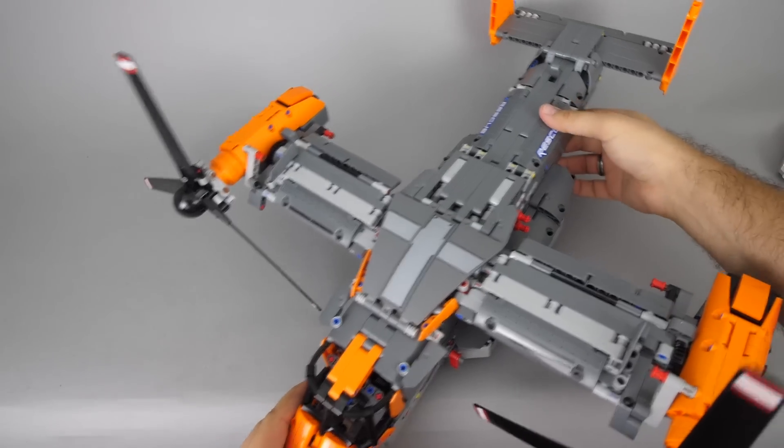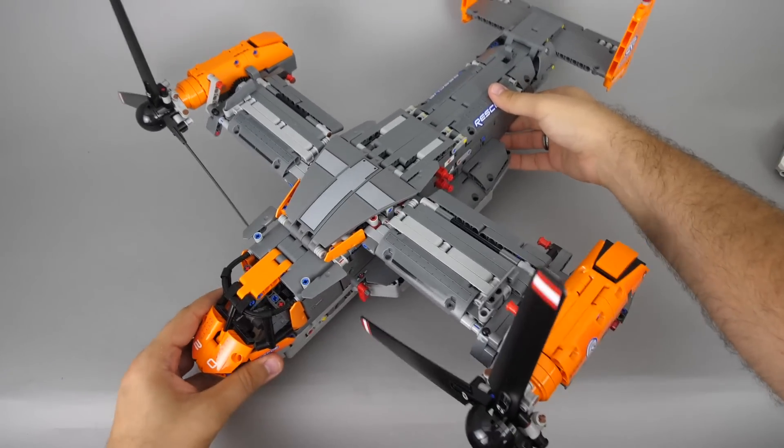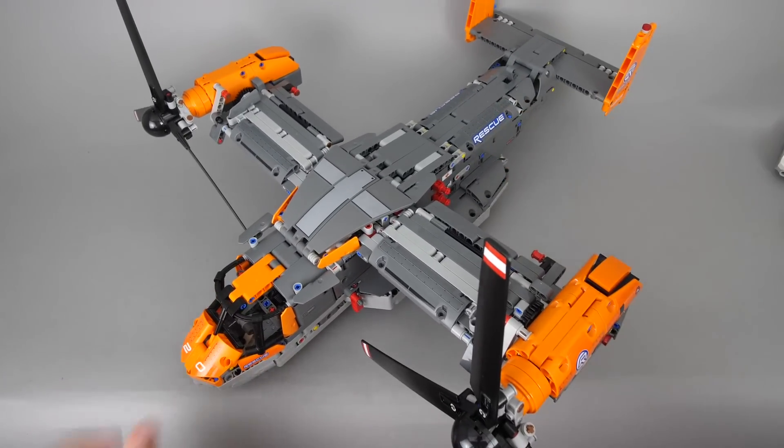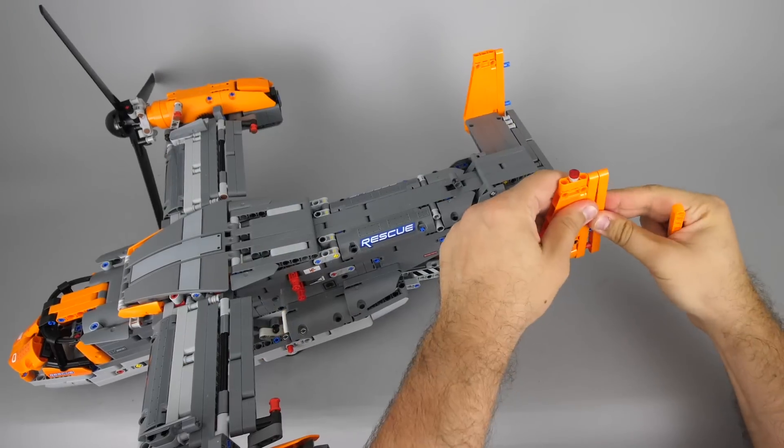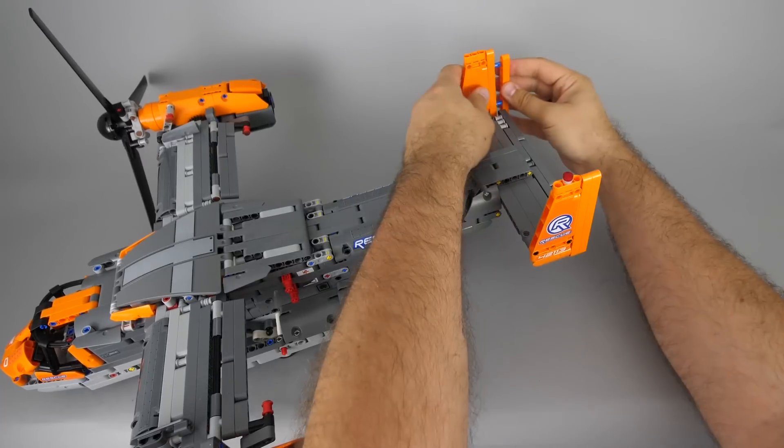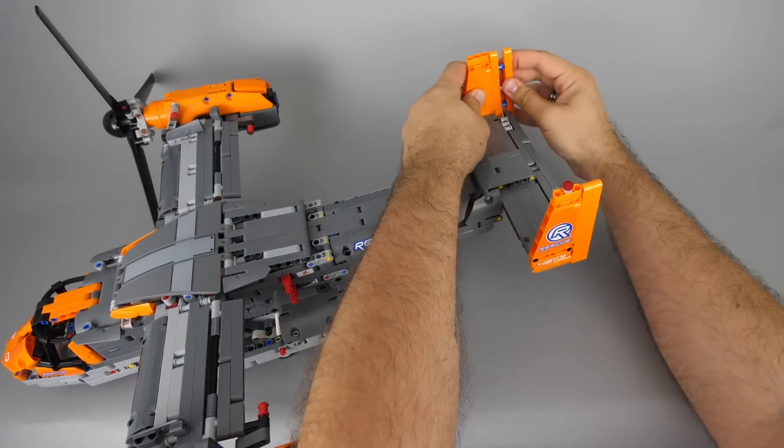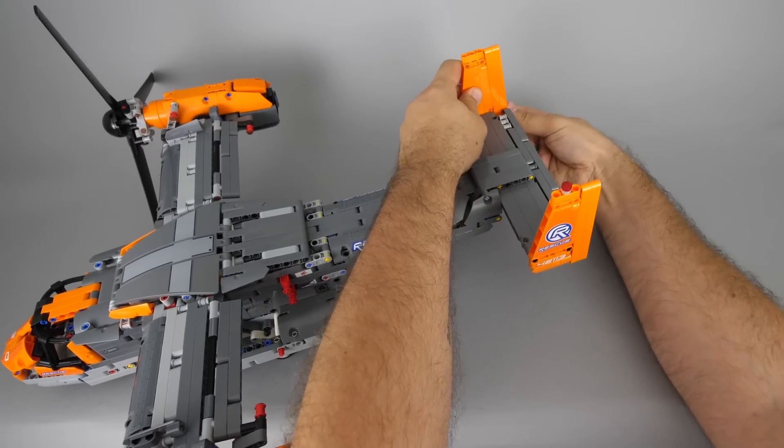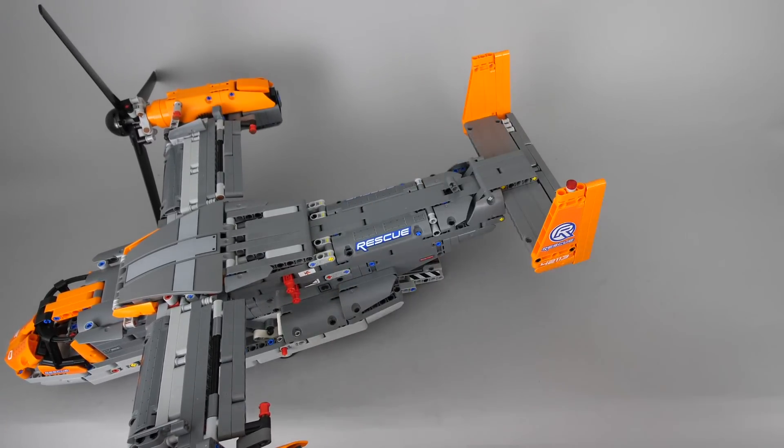Well actually almost finished. Somehow I missed these 2 beams to add to the vertical stabilizer. And now it is really finished.